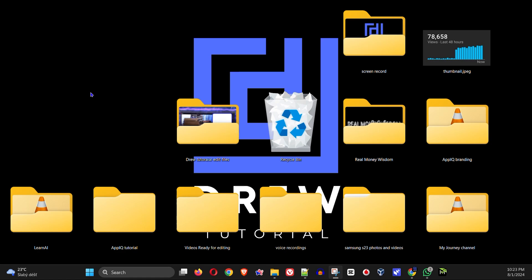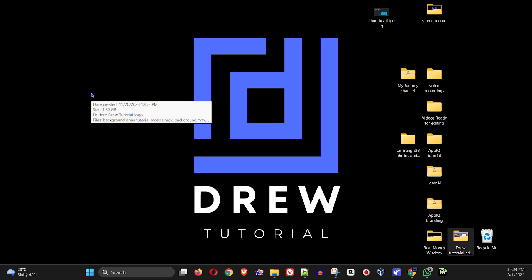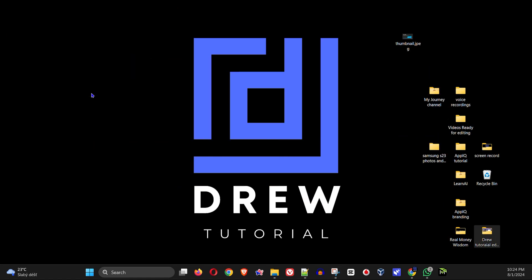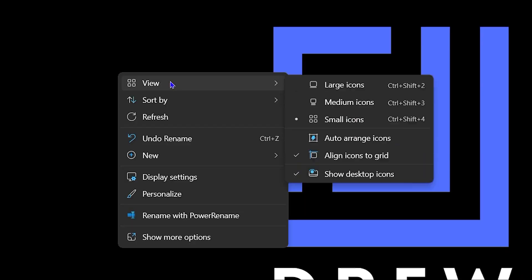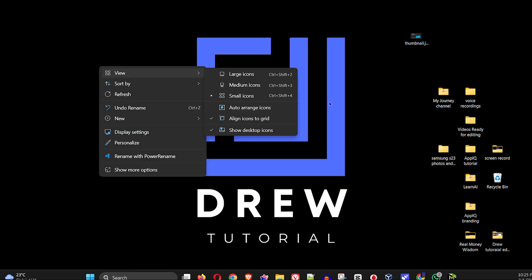Guys, welcome back to Drew Tutorial and in today's video I'm gonna show you how to fix large icons on your desktop on Windows 11 without using your mouse.